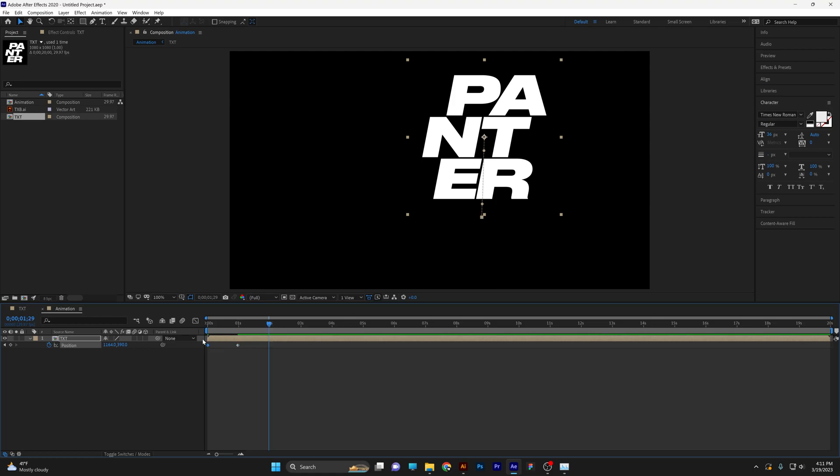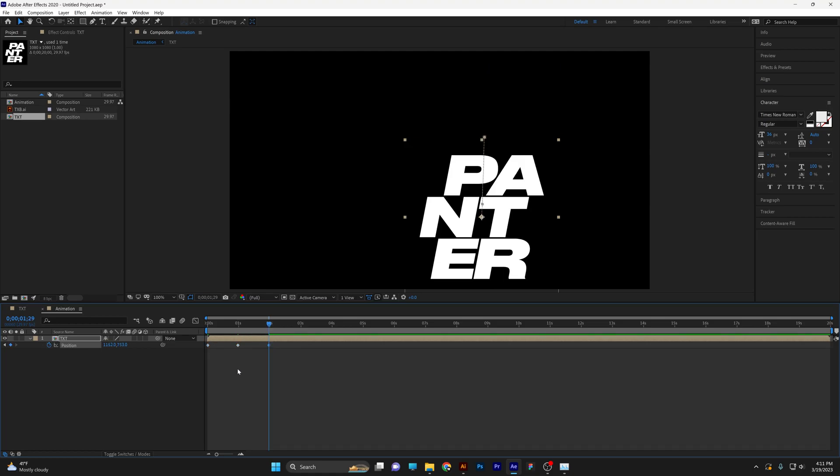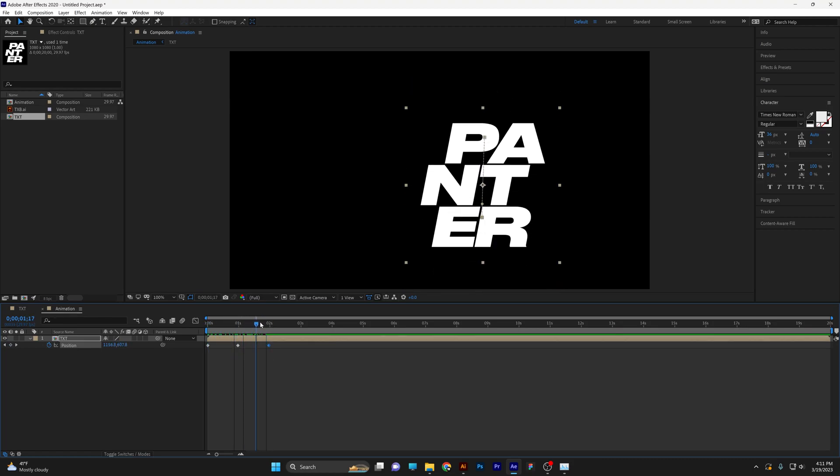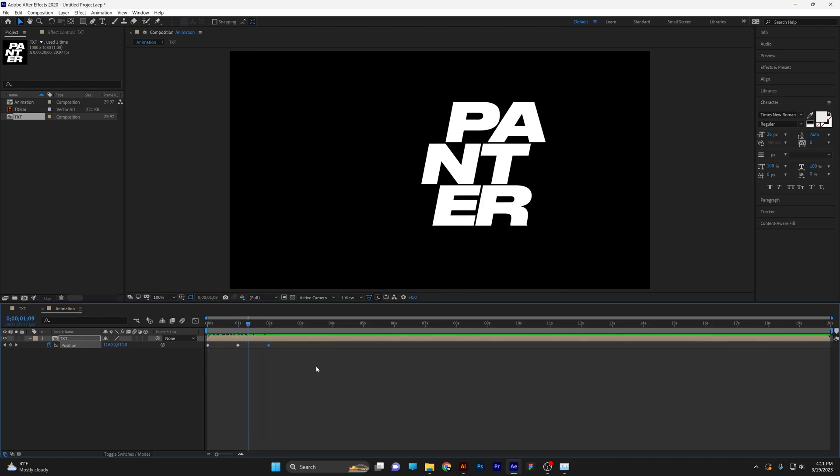Let's select the first keyframe. Press CTRL C and then CTRL V, so it's going to copy and paste at the end. Now we've got this animation going on.